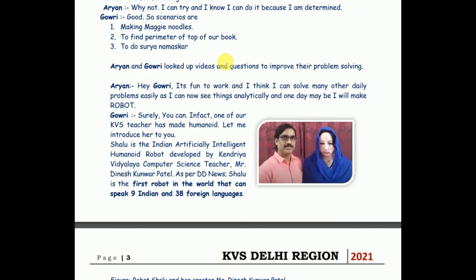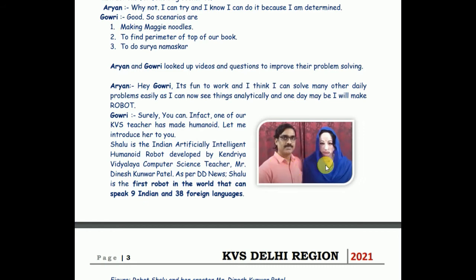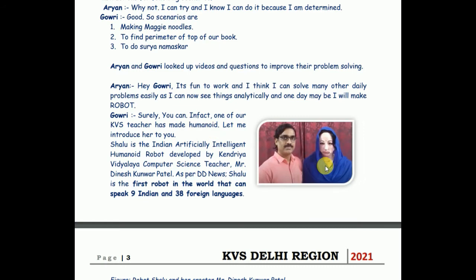One more thing which is very interesting - I want to draw your attention towards that. He is Mr. Dinesh Patel, one of the computer science teachers of Kendriya Vidyalaya Sangathan. He has developed this robot, name of this robot is Shalu. Robots are very much fun to work with nowadays. Everywhere we are seeing robots are working, robots are helping. In Japan and even in India, in Bangalore, one of the restaurants is taking the services of robots to serve their customers. So robots are our friends if we use them judiciously, if we use them properly.